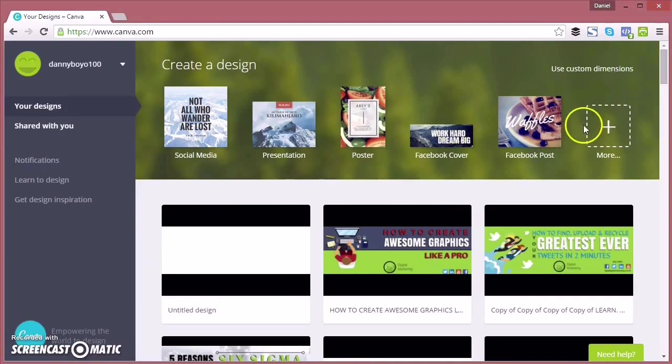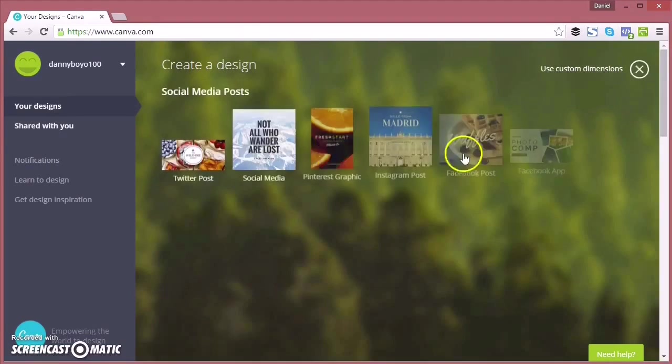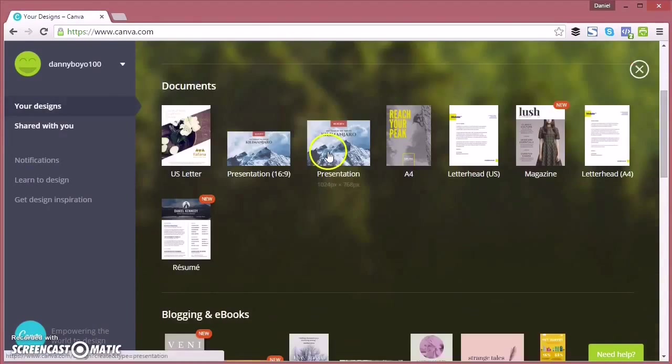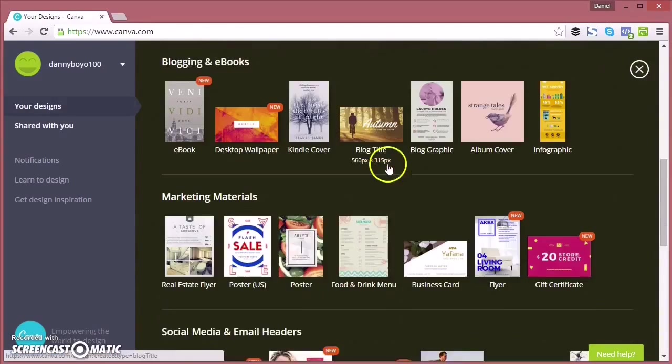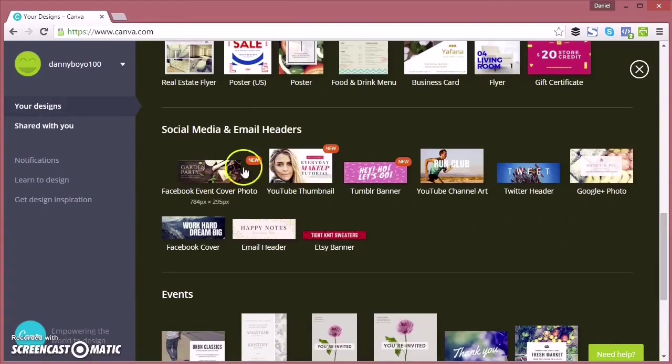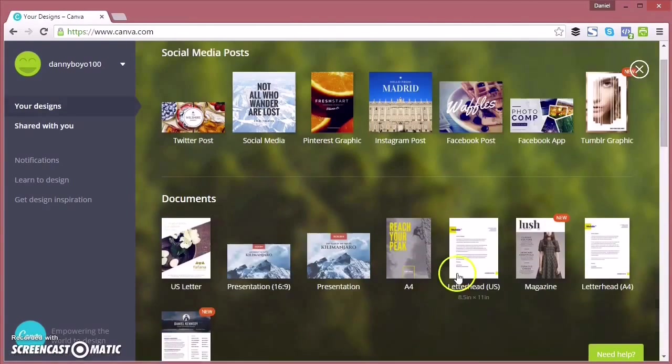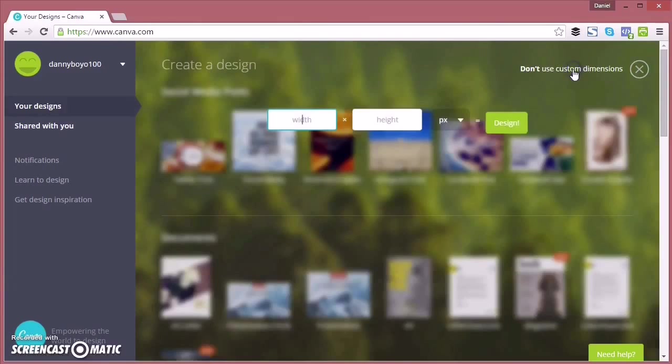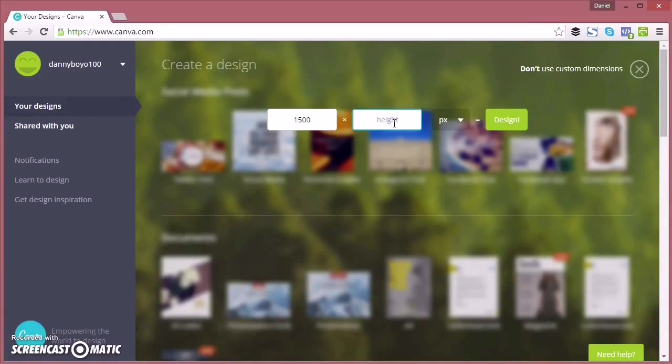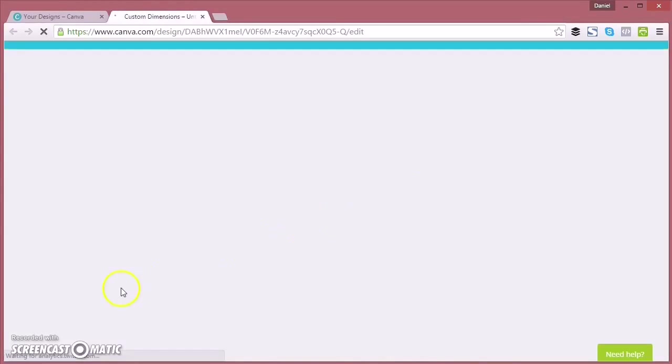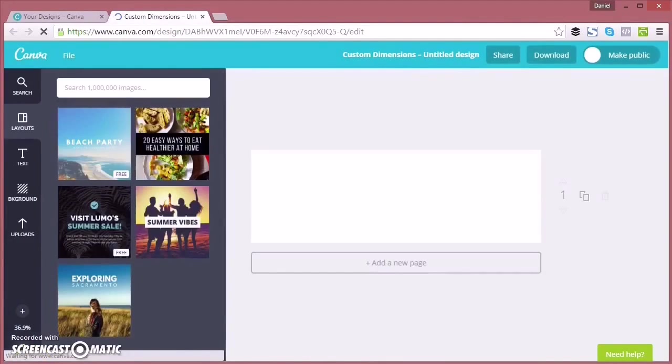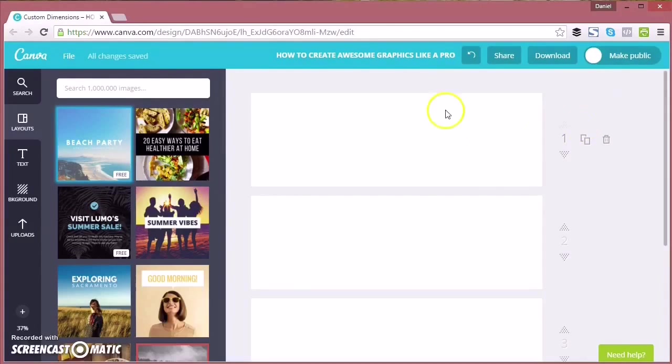Once you're in there, at the top you can click on more on the right, and then you'll see lots of different sized images that you can create—from blog headers to Twitter posts, Facebook posts, lots of different ones. Pick the one you like, or you can create your own custom sized image, which is what we're creating.